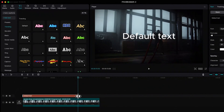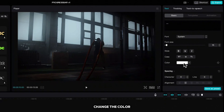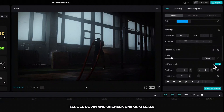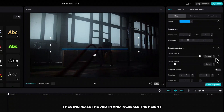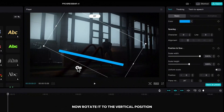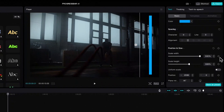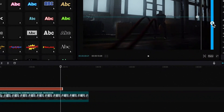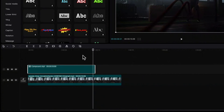Delete the text and write two times underline. Change the color, scroll down and uncheck uniform scale, then increase the width and increase the height. Now rotate it to the vertical position and move it to the side. You can also increase the width with arrows if you need to. Right-click and create a compound clip.